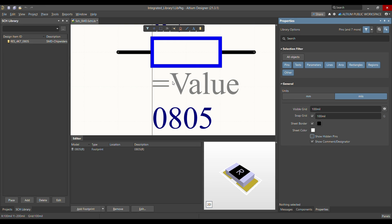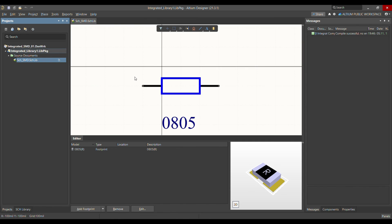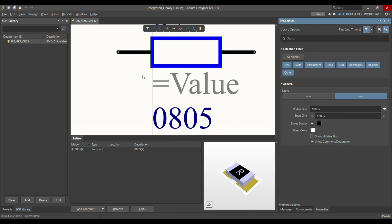That's how you can activate the designator display. I hope this video is useful for you. If you like my content, please subscribe to my channel. Thank you very much.